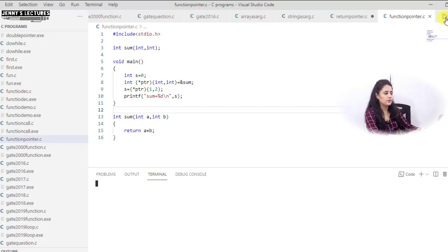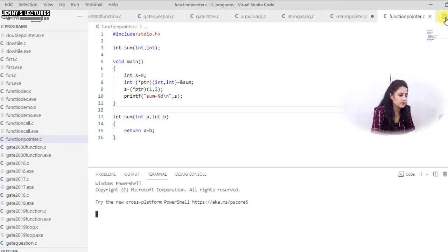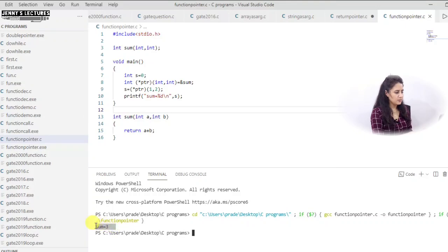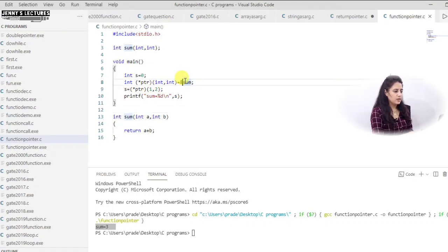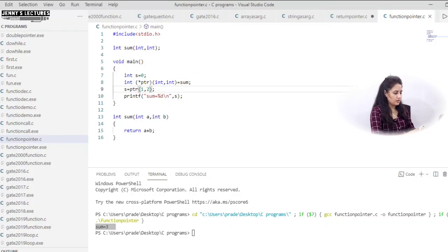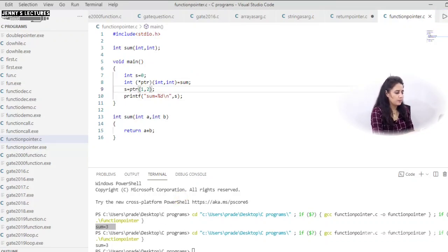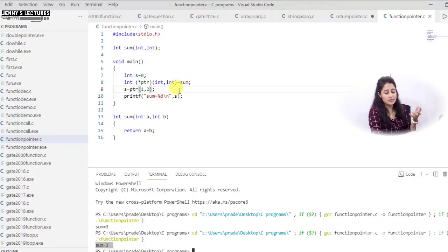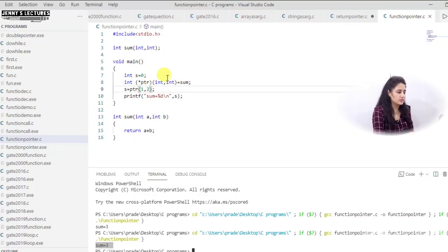It should print 3. See, it is printing sum is equal to 3. So it is working — we can dereference and access the function using the pointer. Now here I am removing the address-of operator and the asterisk. Let us run this again. See, it will work fine — sum is equal to 3.